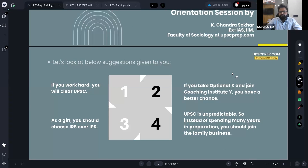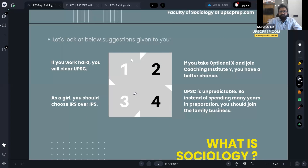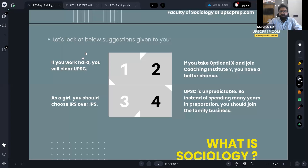I'll start off with a simple case. All of you are aspiring to become civil servants and you have decided to take this journey of UPSC. Now, you must have seen people around you giving a lot of advice. The moment you decided to choose civil services as a career, there would have been a lot of people giving certain advice. I would club this into four sets. The first advice is: if you work hard, you will clear UPSC. This is primarily about your own individual effort.